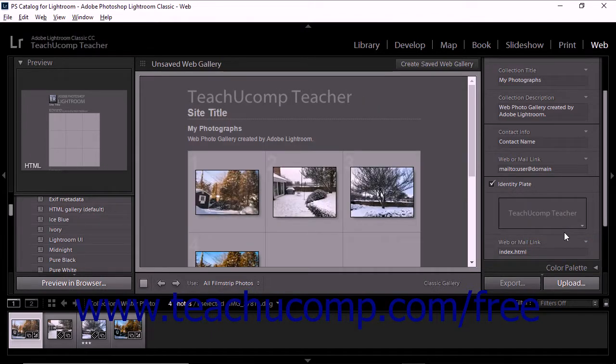To review creating and saving Identity Plates, please review the earlier lesson titled Adding an Identity Plate to a Slideshow in the chapter named The Slideshow Module.